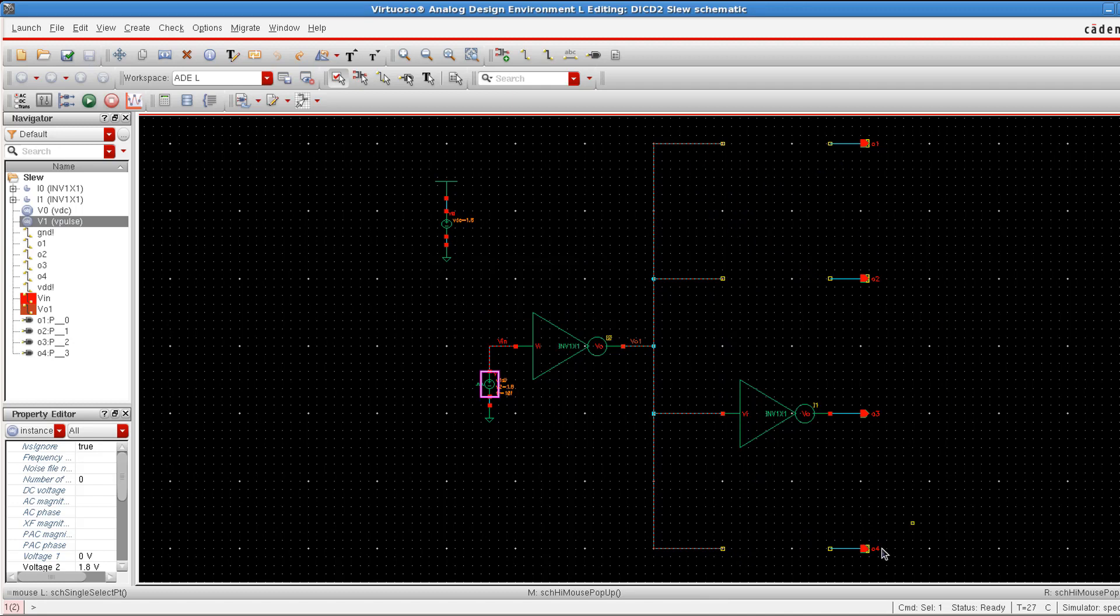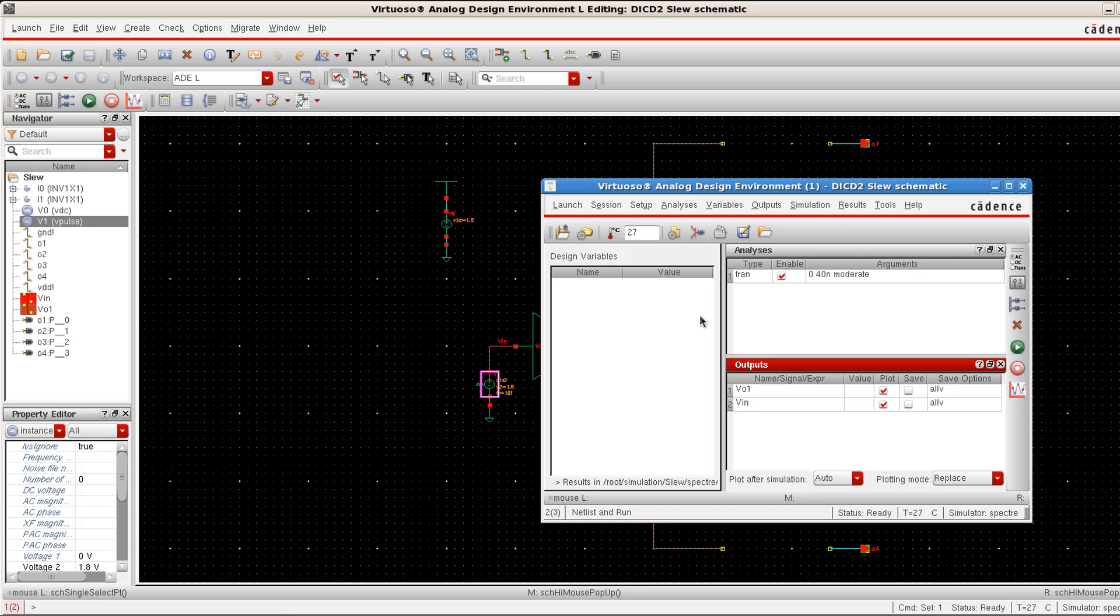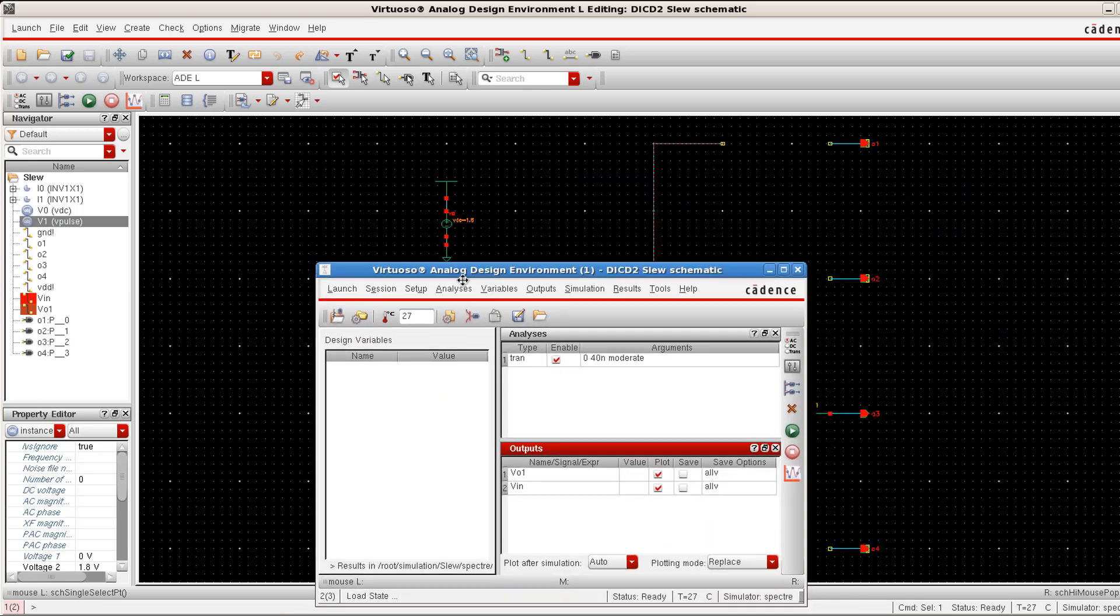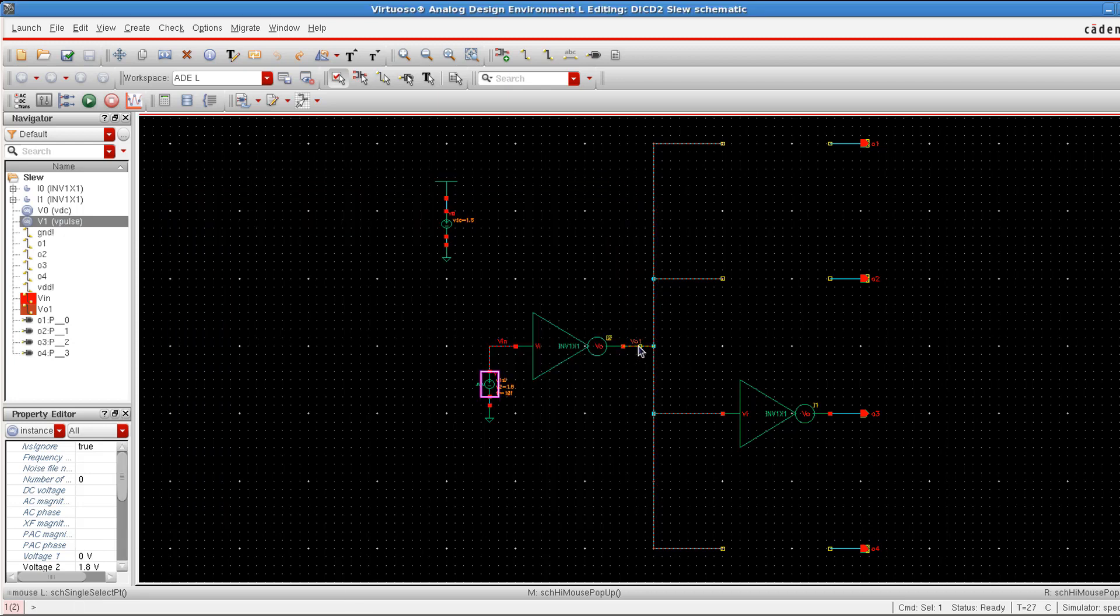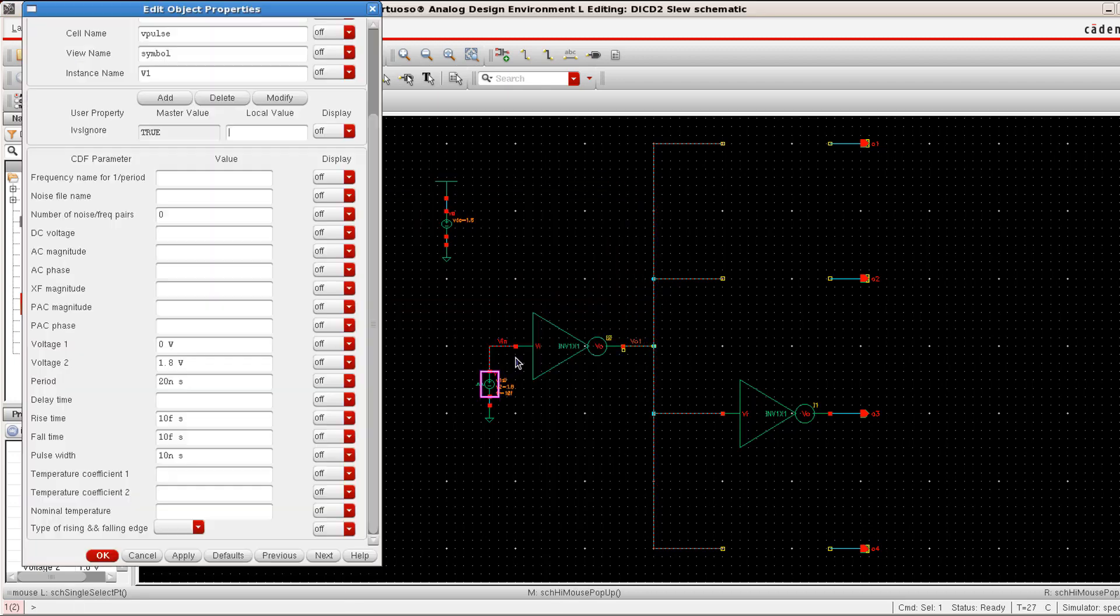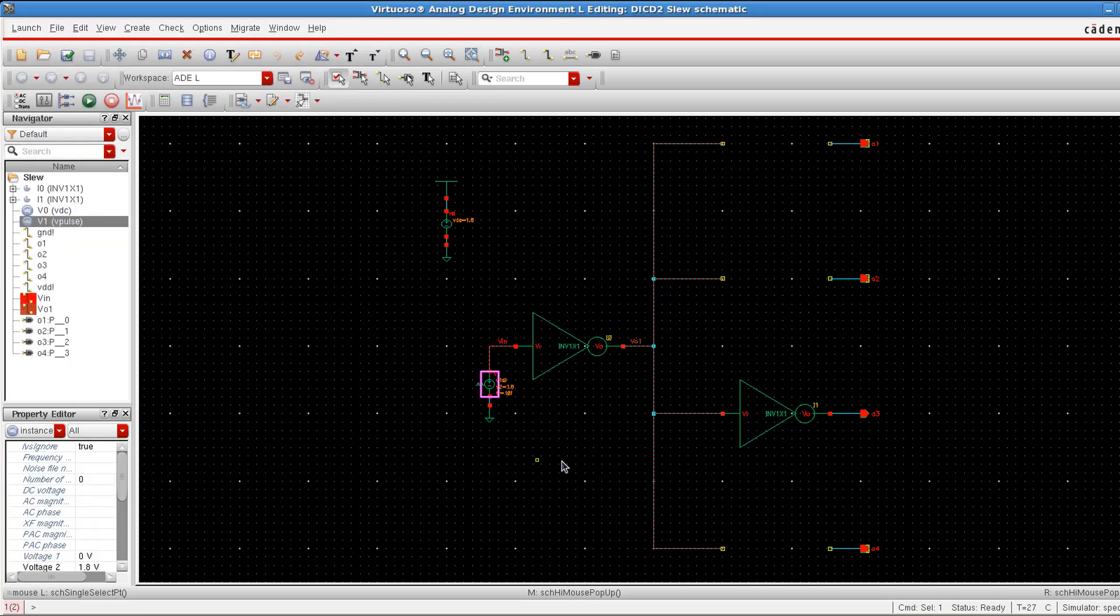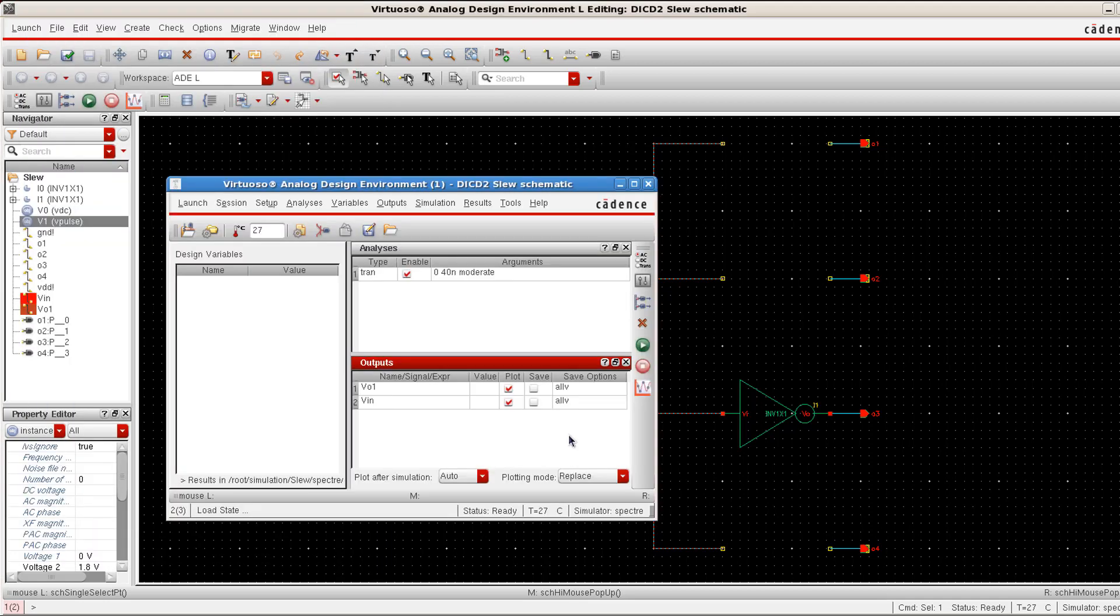Get into ADE window and then what we want in this case is to perform a transient analysis and the output is taken at VO1 or the output of the first inverter and also the corresponding input is taken as our input signal. We are mainly concerned with the output signal alone.